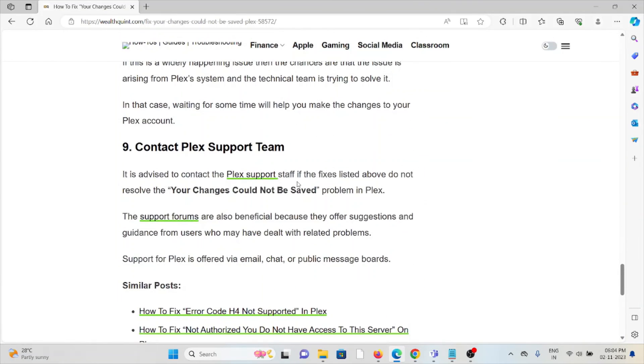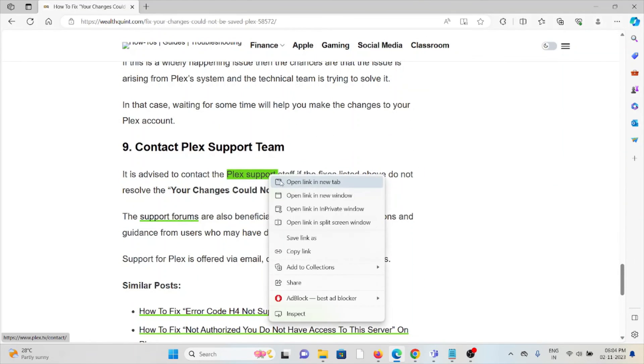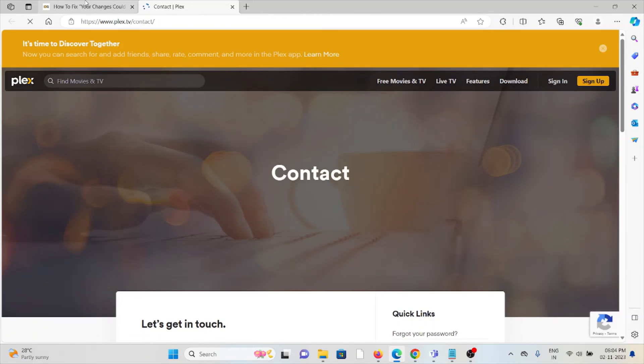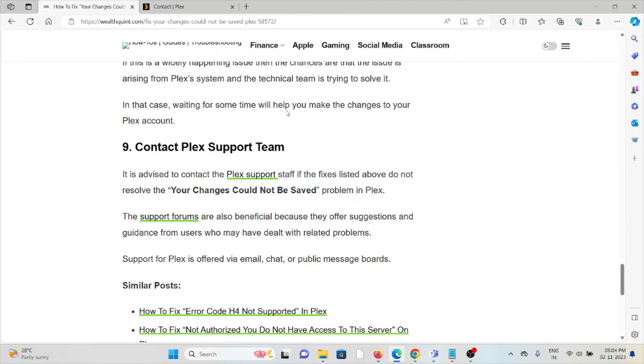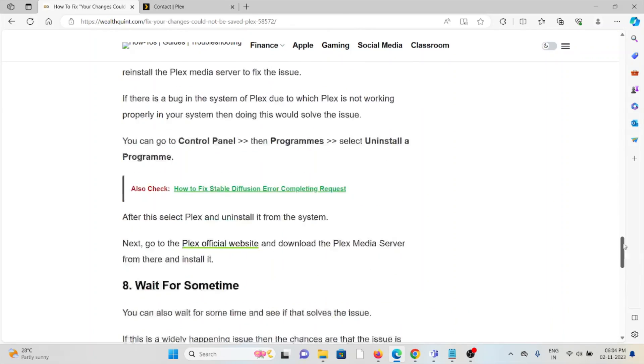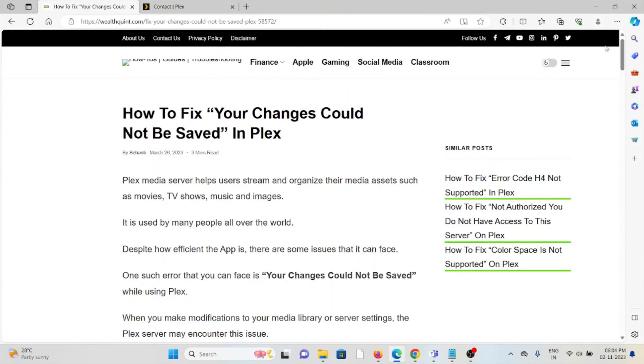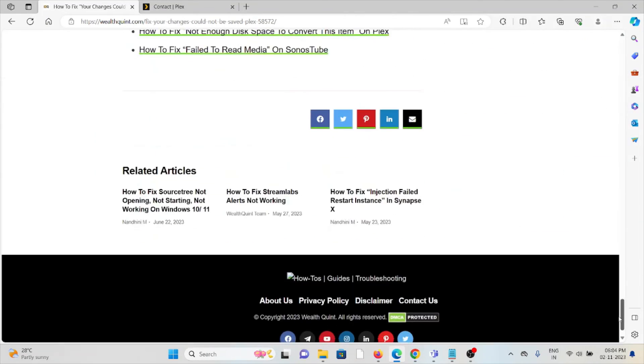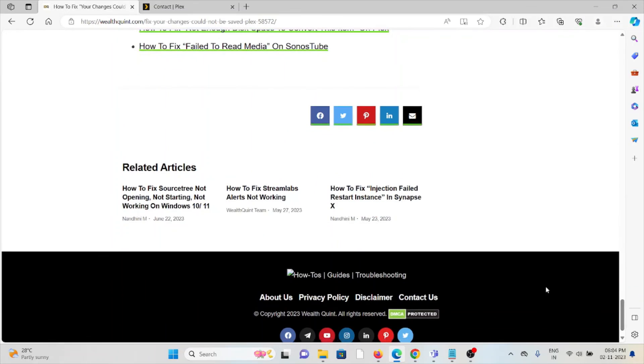They will help you to fix the problem and give you a better solution. Okay, so that's all about this. Thank you.